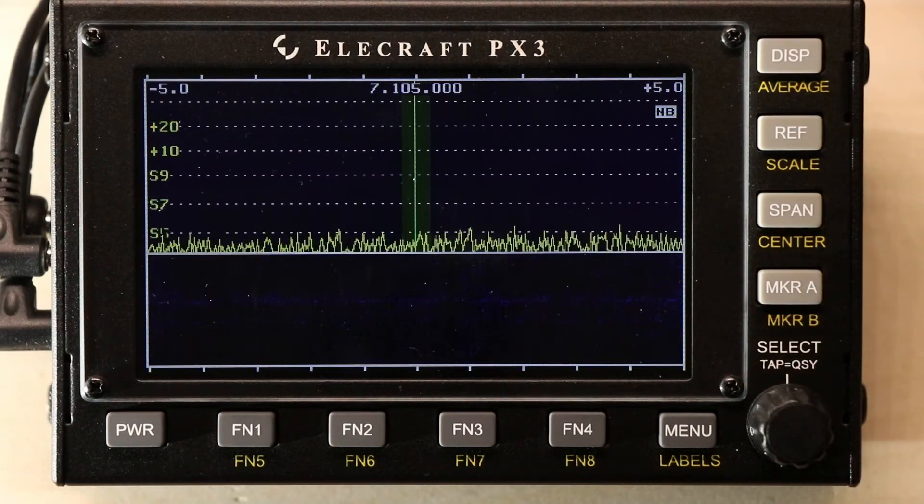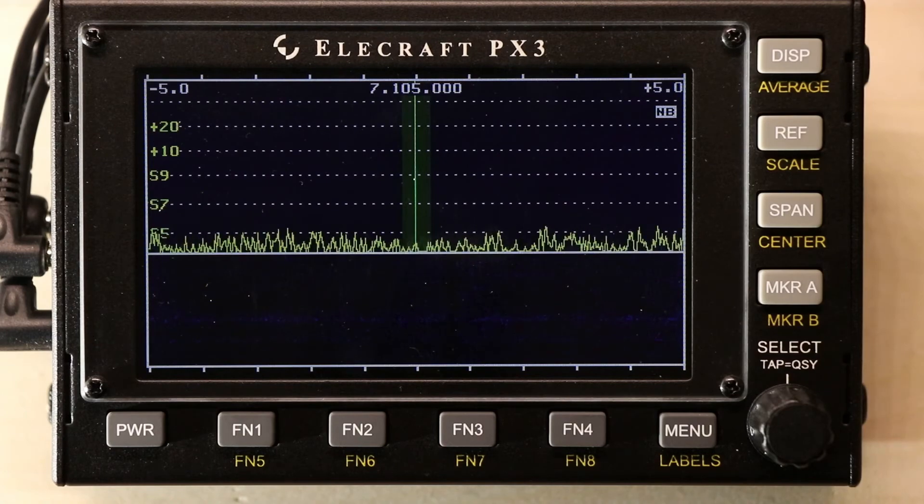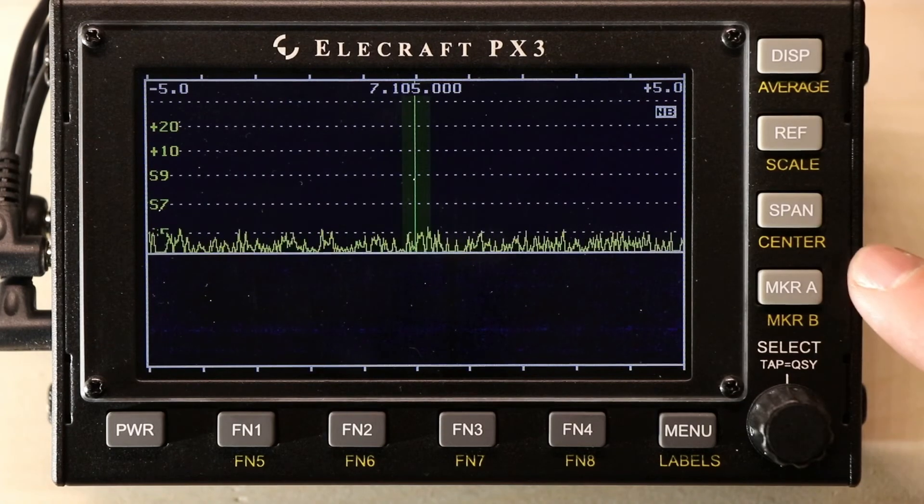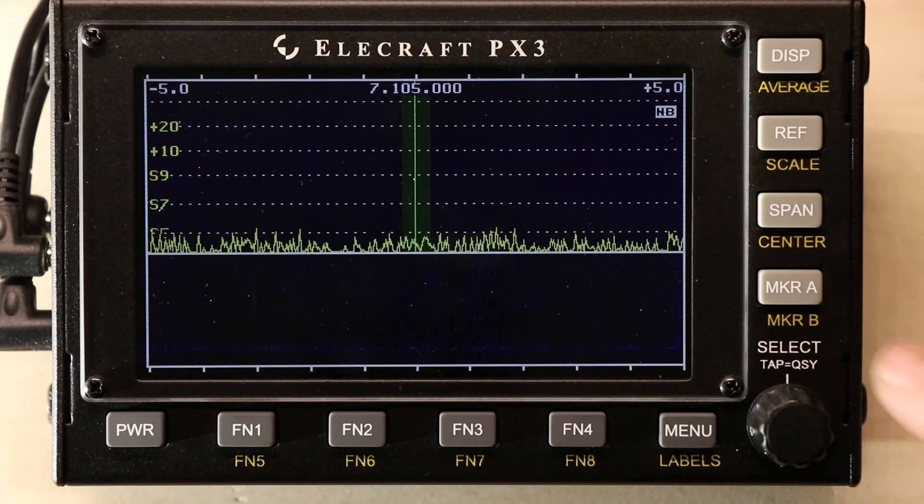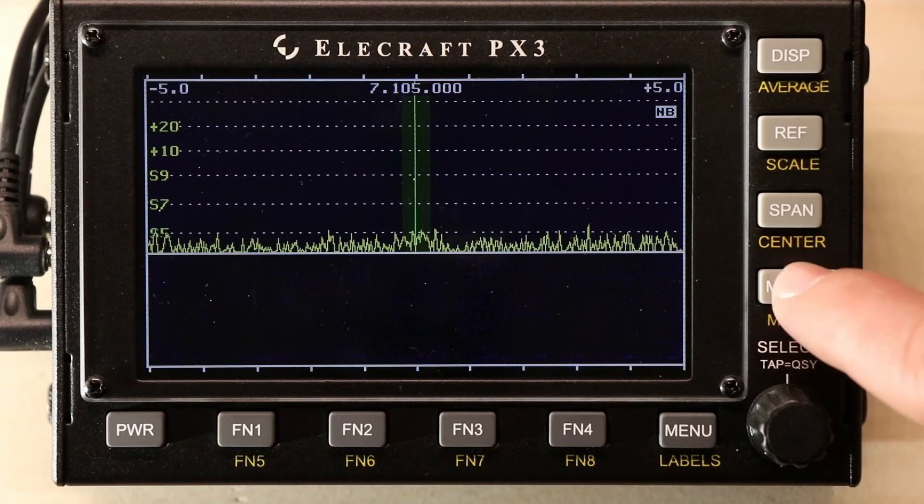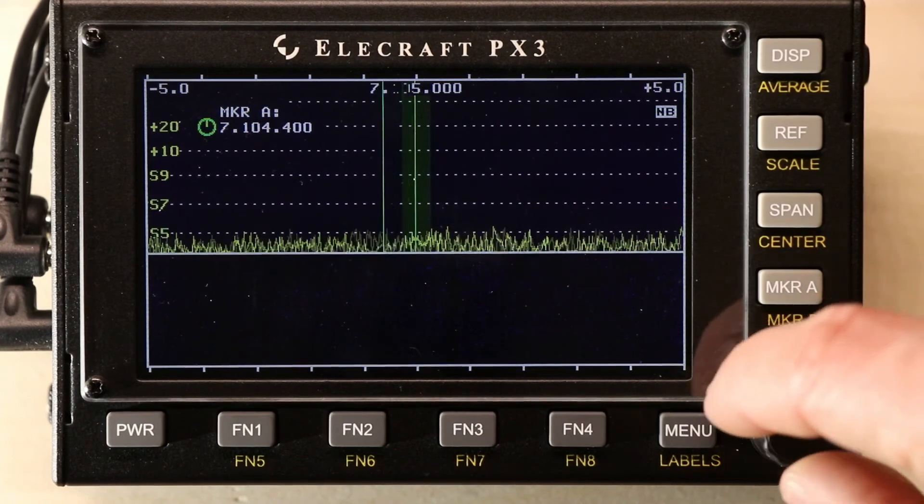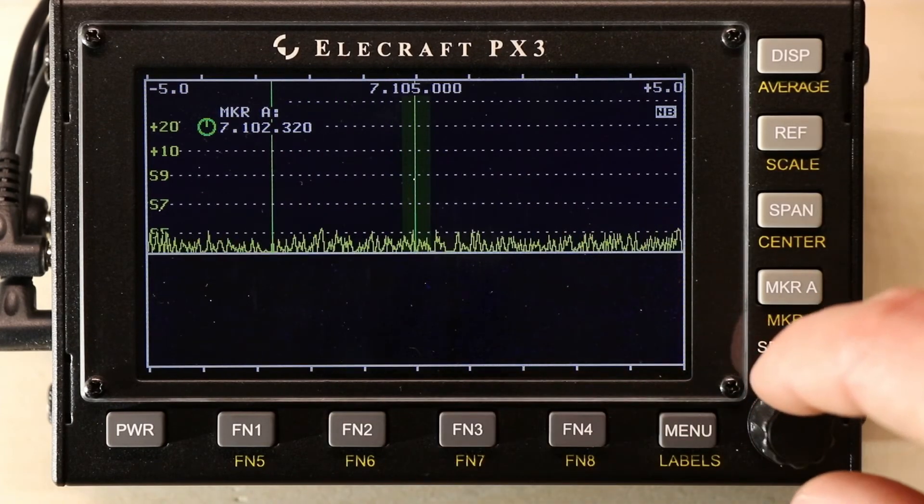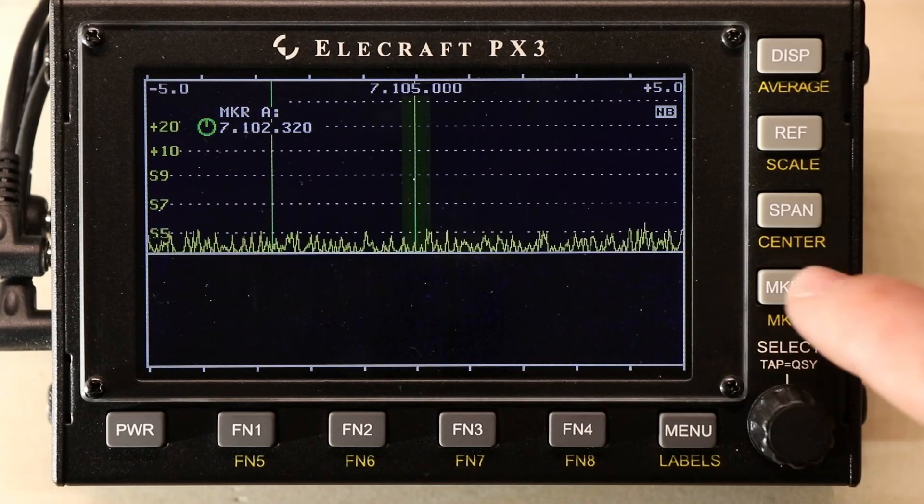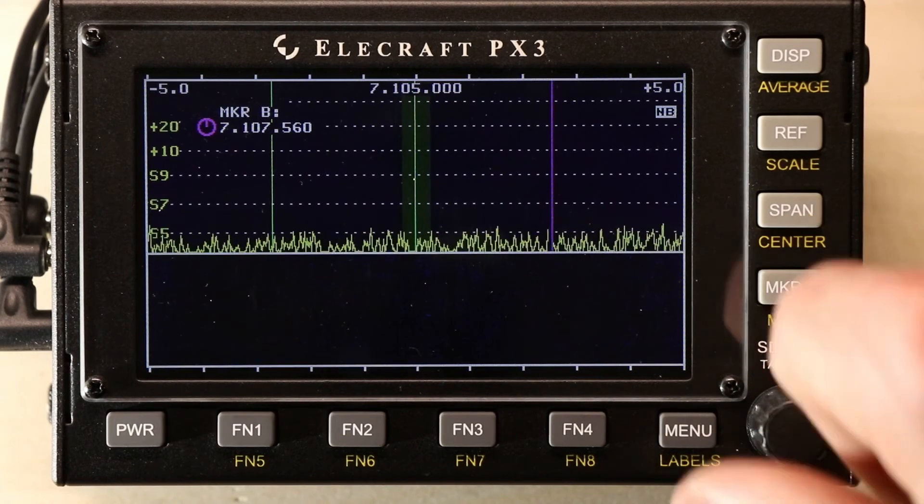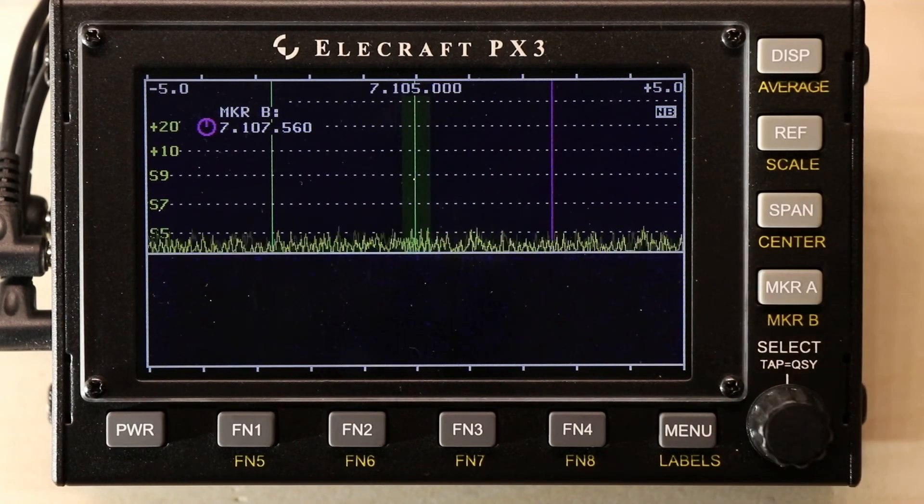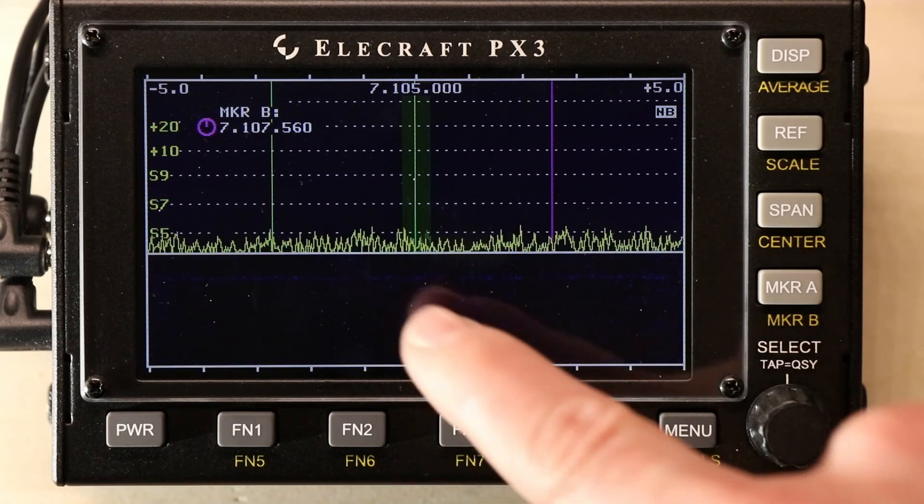The last thing I would like to show you on this video is the marker A and the marker B button. These markers can be used for various things, but you tap to press and hold and get marker A. Press and hold to get marker B. These can be turned on.